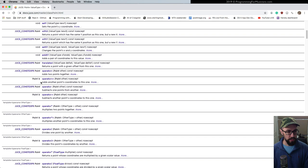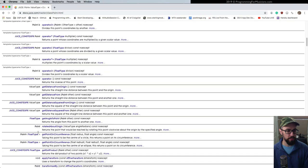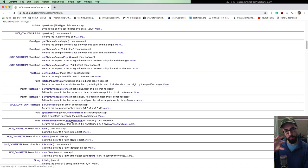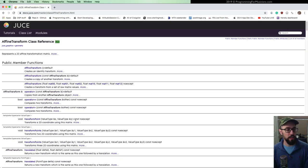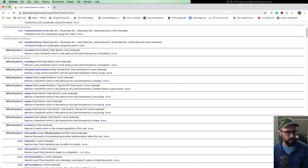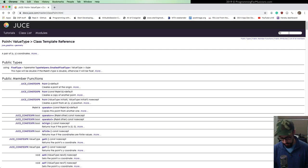You can chain affine transforms — a point transformed via an affine transform rotation, followed by an affine transform translation, followed by something else. All of these are instances of the builder pattern where you can chain a bunch of affine transforms. If you've ever done anything with the FlexItem class when working with FlexBox, that's another instance of the builder pattern.